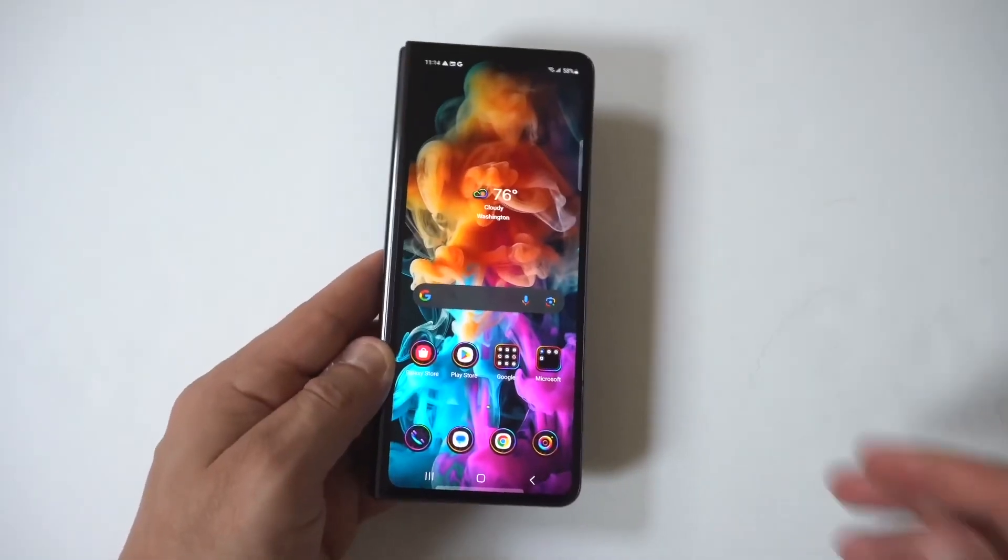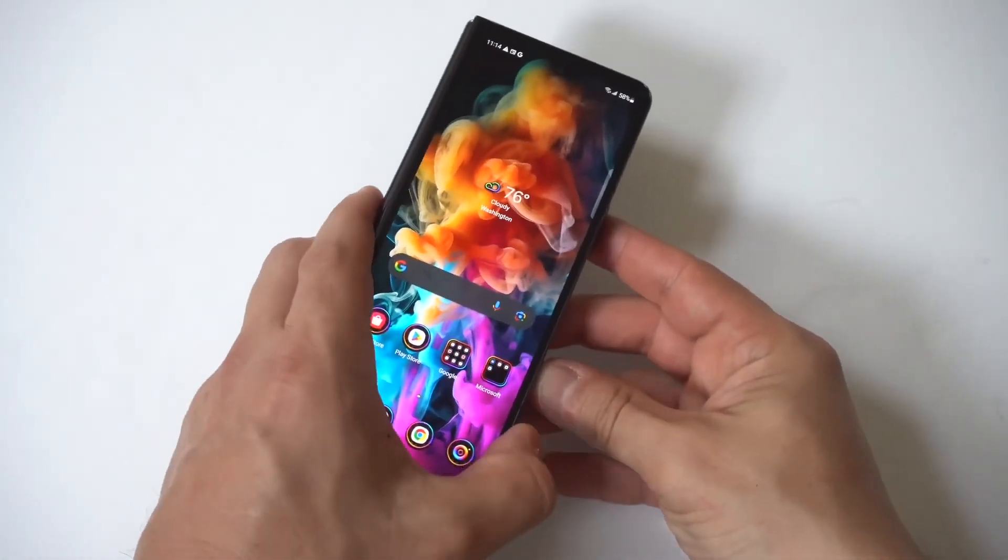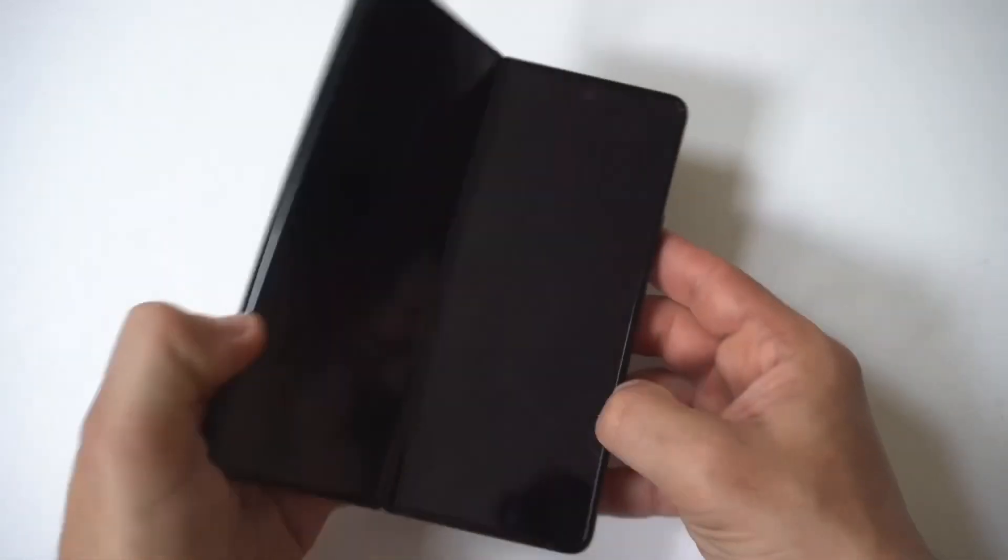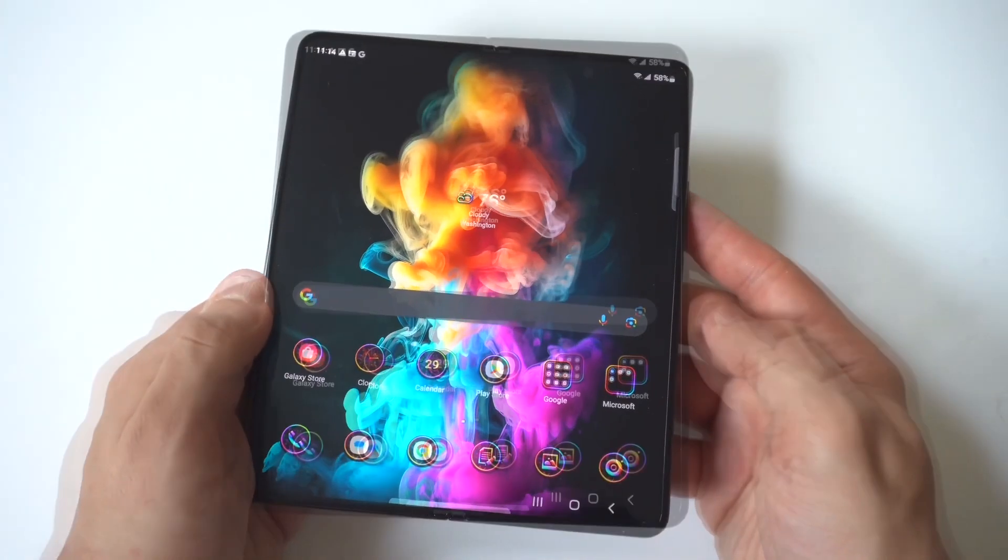Now, I'm going to be giving you guys a tip on how you can wipe the cache partition on the Samsung Galaxy Z Fold 6.